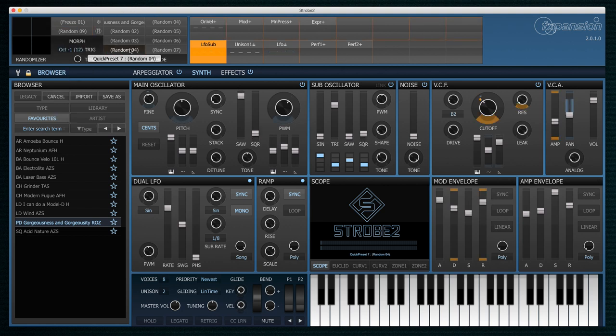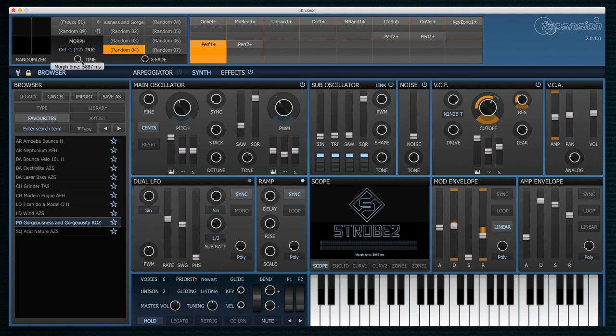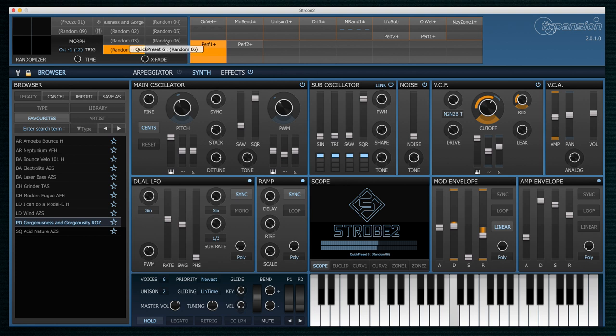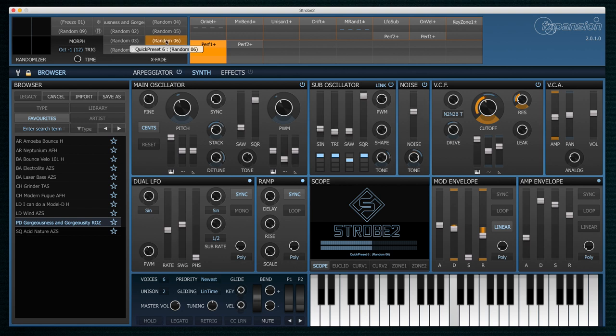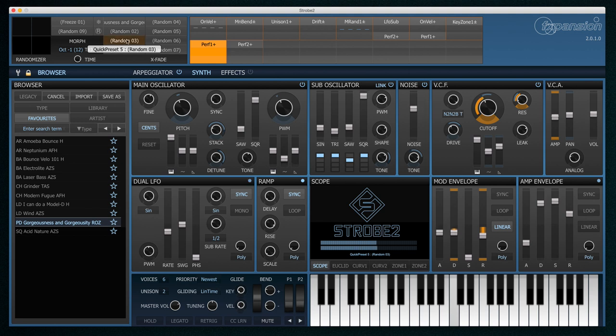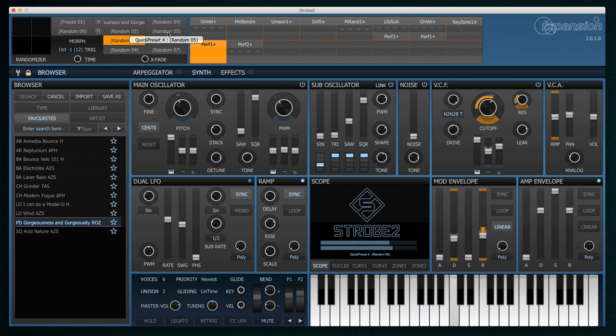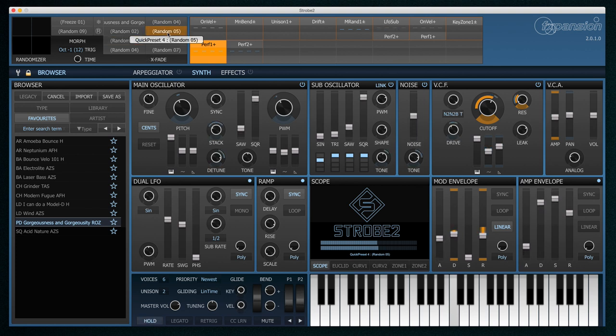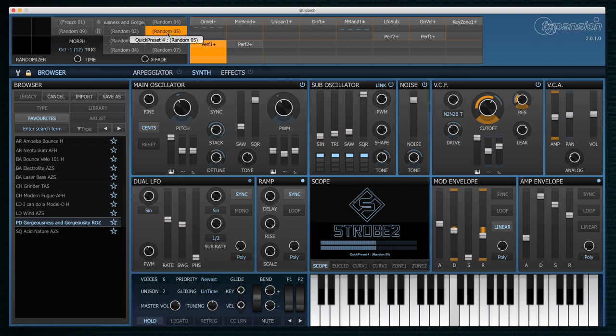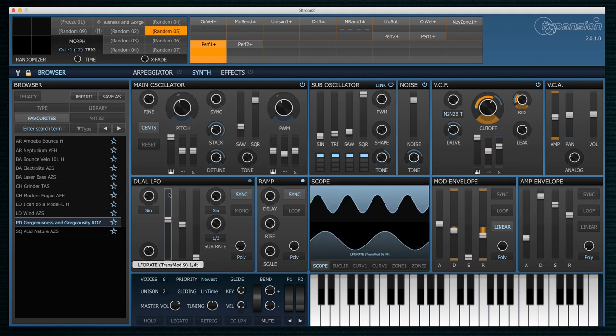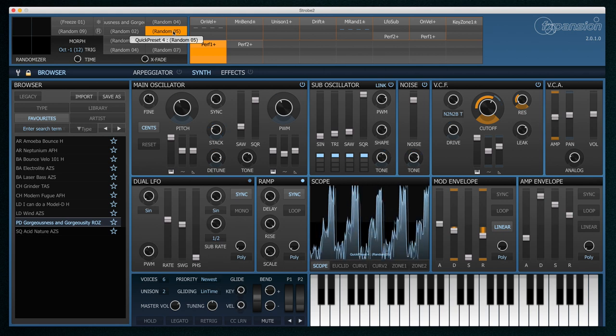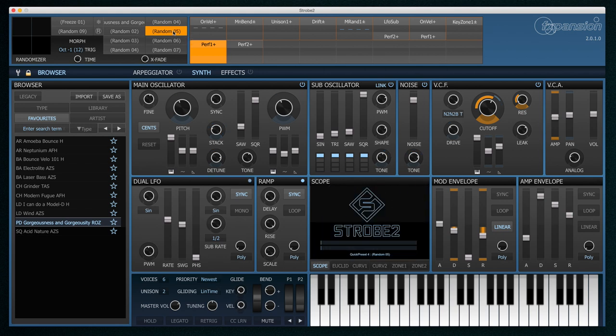I've got some Quick Presets that I created earlier. By setting this Morph Time here I can change the amount of time it takes to morph from one Quick Preset to another. Let's try that out. So you can hear that's a really powerful way of morphing between different presets.